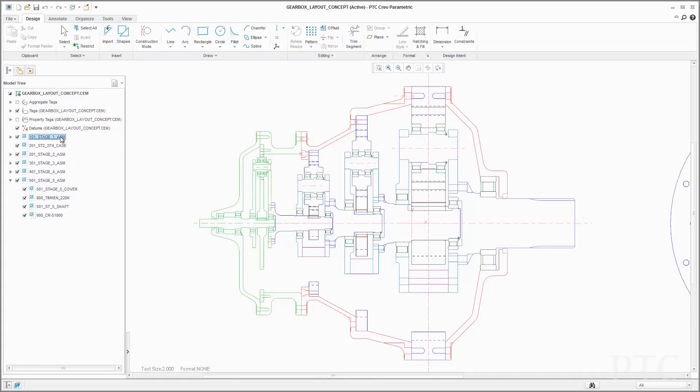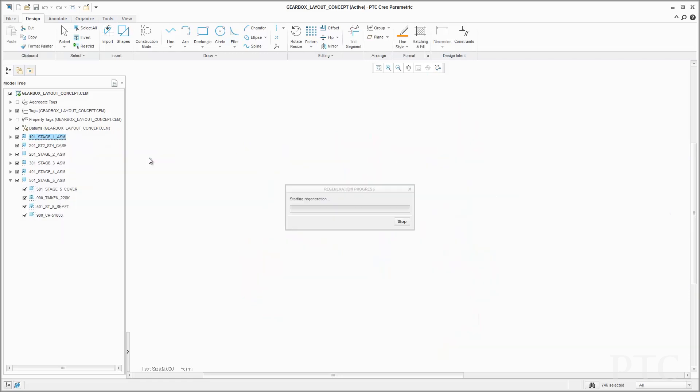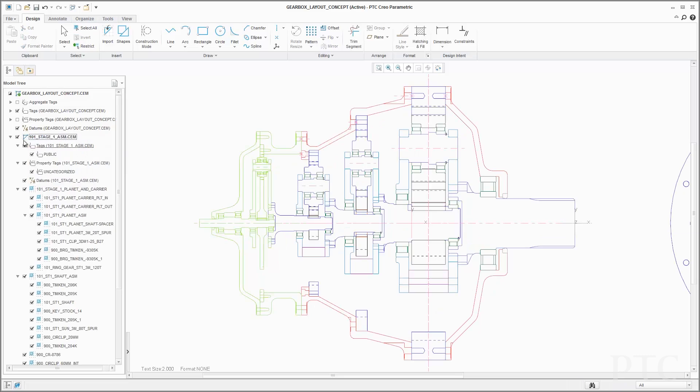Another area of significant focus for PTC Creo 3.0 is concept design. To foster an environment of innovation, it's critical for design teams to fully leverage the efforts that go into concept development with tools that do not create any barriers between these critical functions. In this release, we have improved our dedicated concept development toolset and further enhanced the seamless flow of design intent between concept and detailed design. We have enhanced PTC Creo Layout for customers using 2D in concept development with new design tools and improved scalability through the introduction of concurrent layouts.